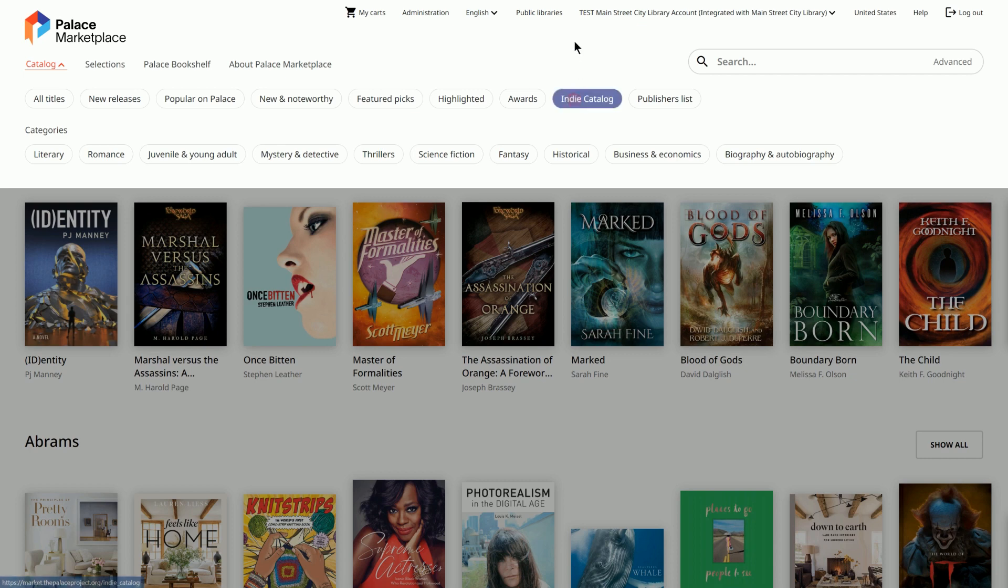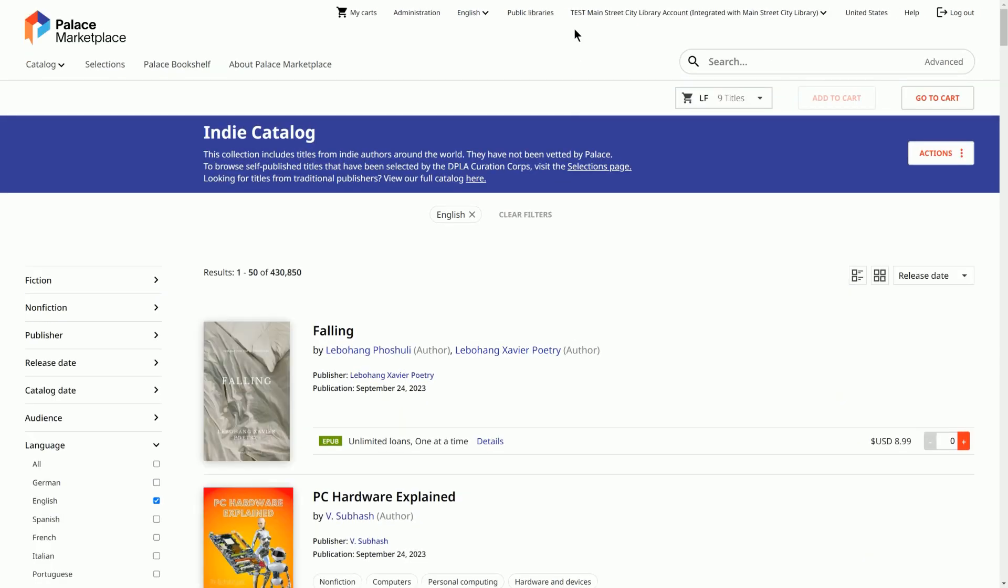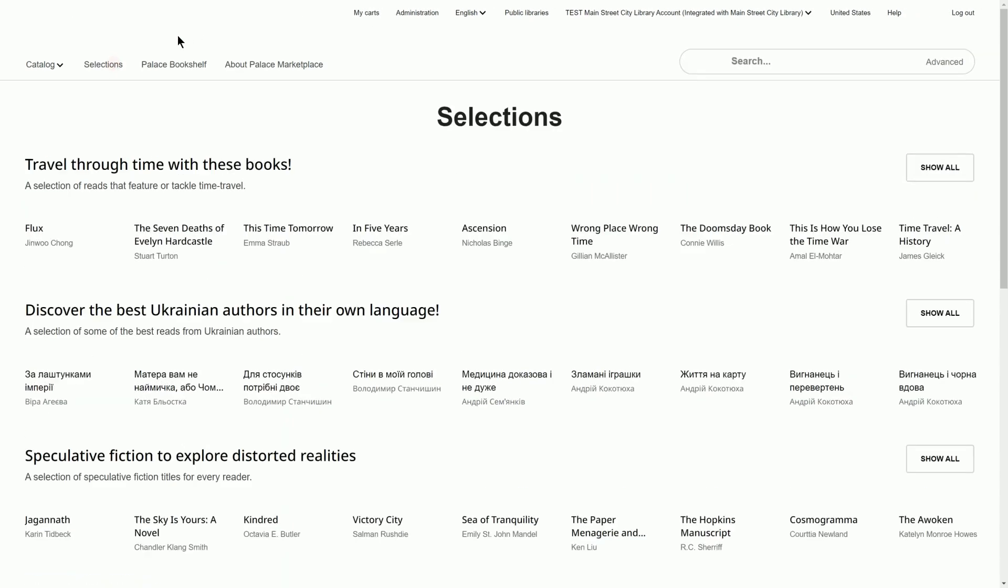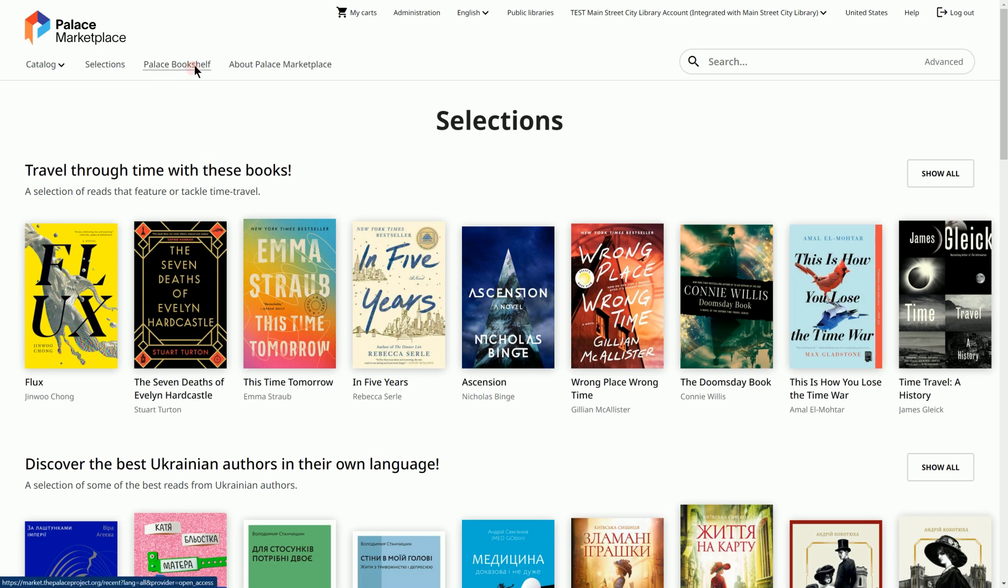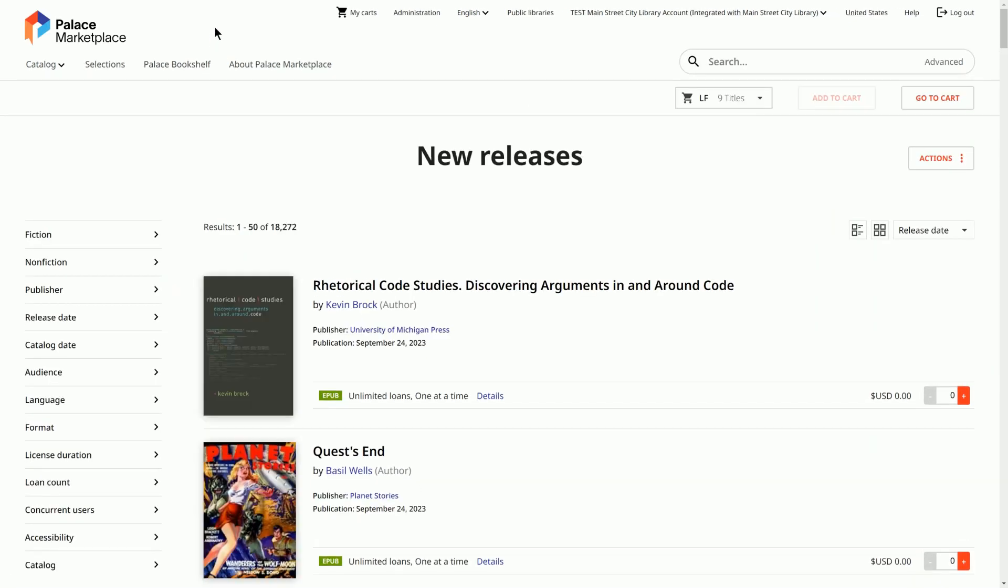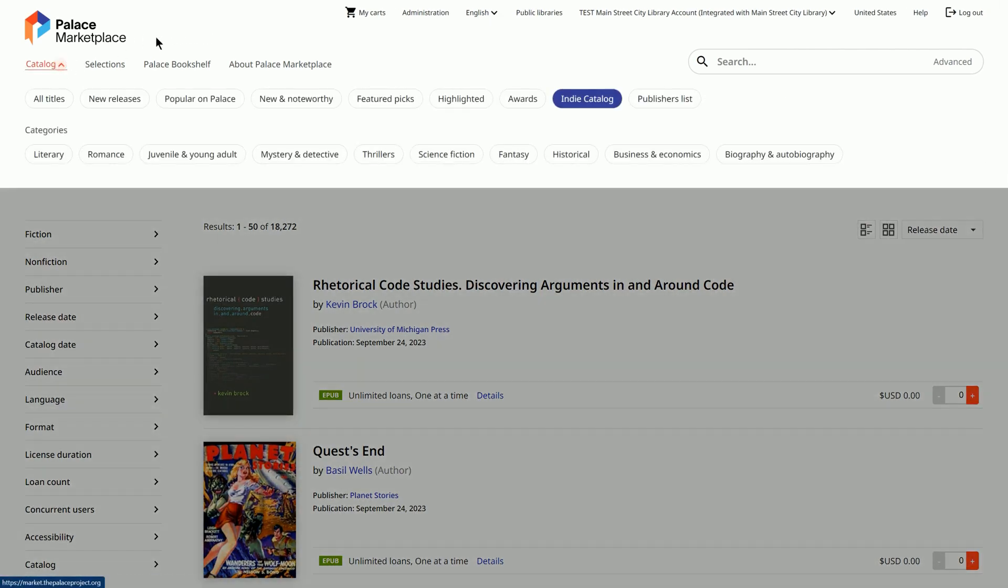Indie Catalog features independently published content from Draft2Digital Smashwords. Selections features titles and curated lists created by the Digital Public Library of America's, or DPLA's, Curation Corps members. Libraries can purchase the contents of a curated list or individual titles. Palace Bookshelf features open-access titles seamlessly integrated into every library's Palace App collection. In the main catalog, titles are also grouped by genre under Categories.